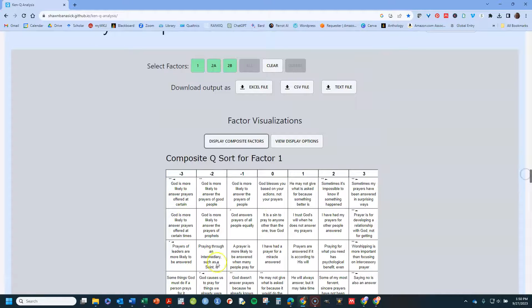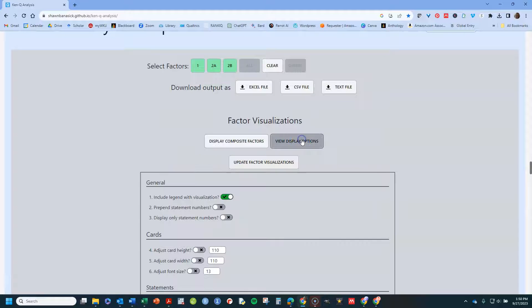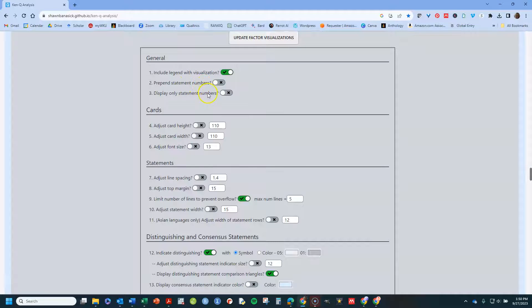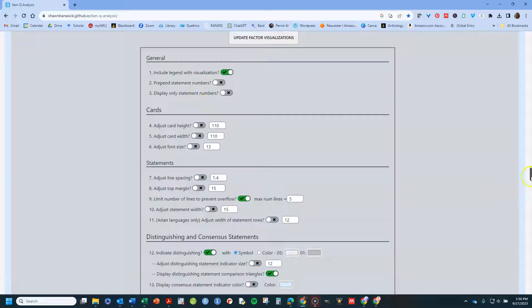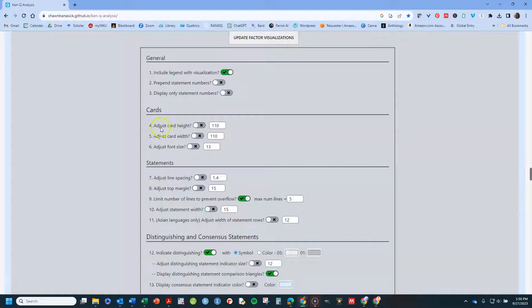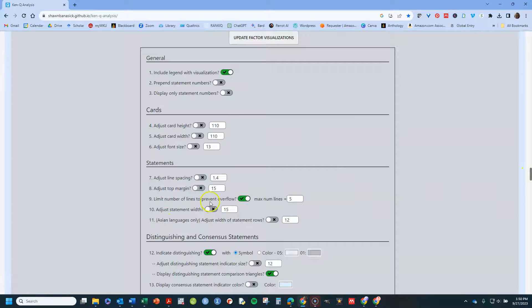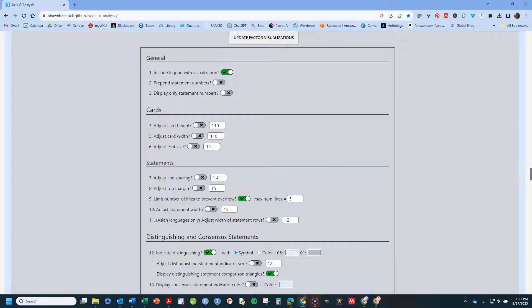You can also make a lot of changes to this. This display options, if you click on that, allows you to make a lot of decisions. Do you want a legend? Do you want statement numbers next to the statements? Or do you want only the statement numbers in that final display instead of the wording? You can change the cards. That's the size of the little box that puts the statement in. And that works well if some of your statements are longer and they're getting cut off, something like that. That's what basically these cards and statement things allow you to do.